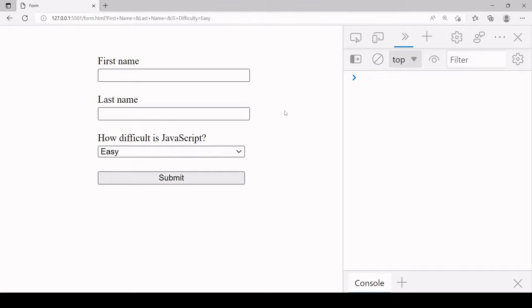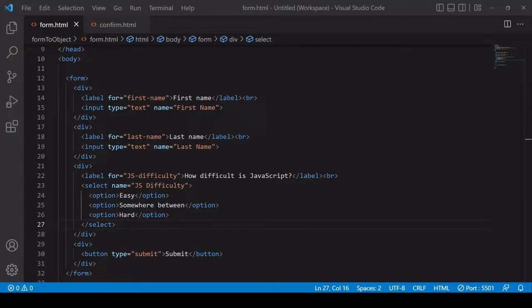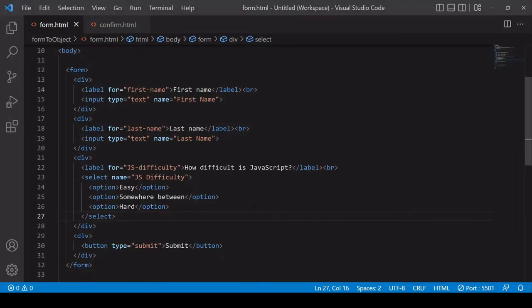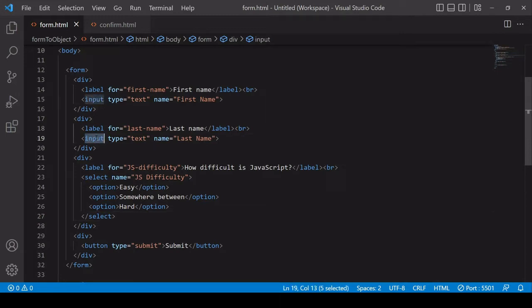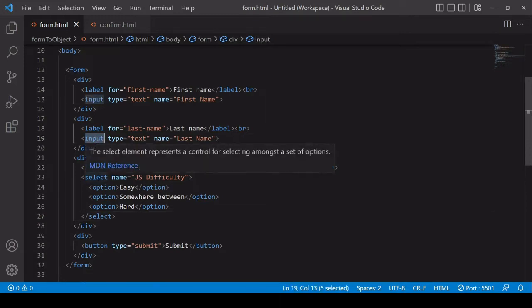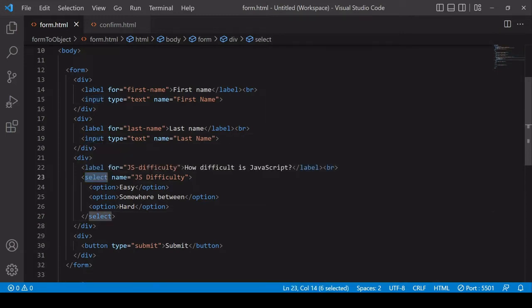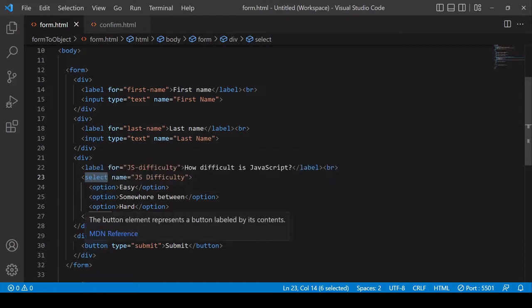Now as you can see I've prepared a form already and if we take a look at the underlying markup you can see that there are two input elements of type text and a select element with three options and then finally a button of type submit.